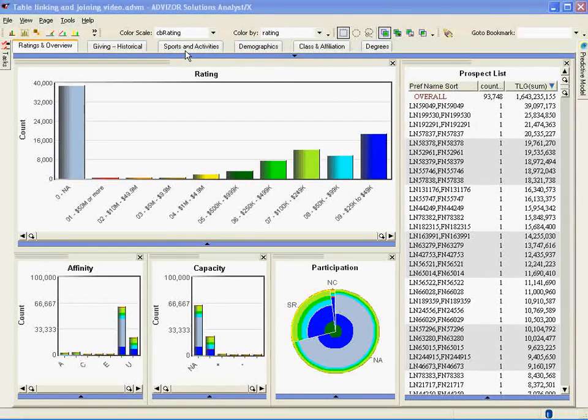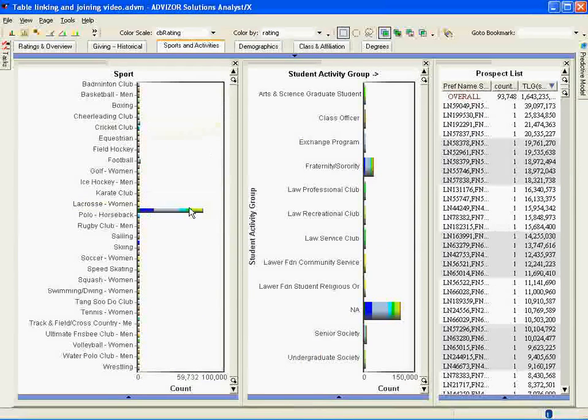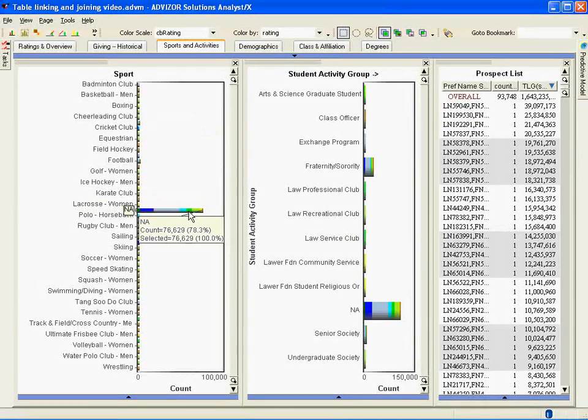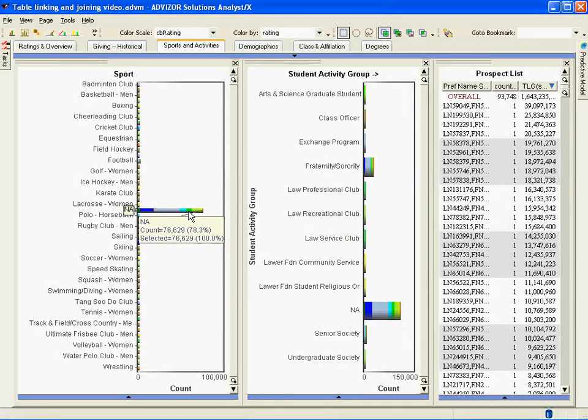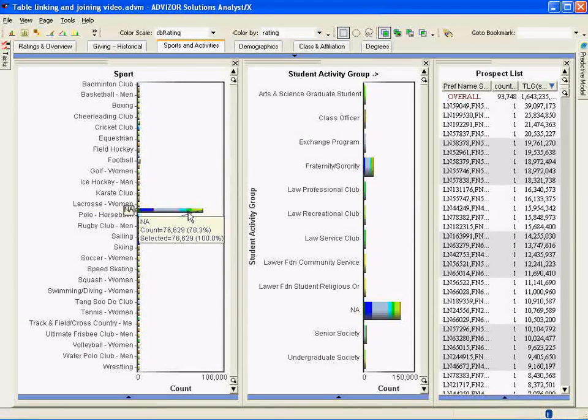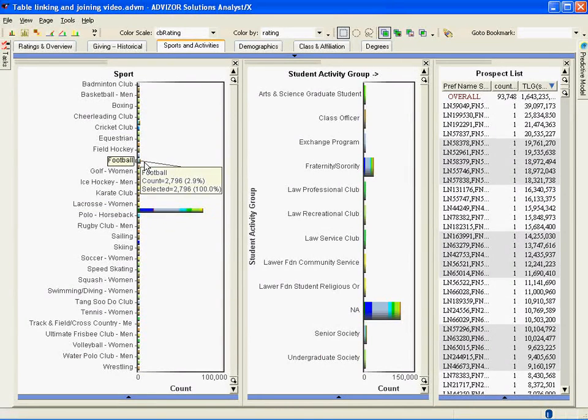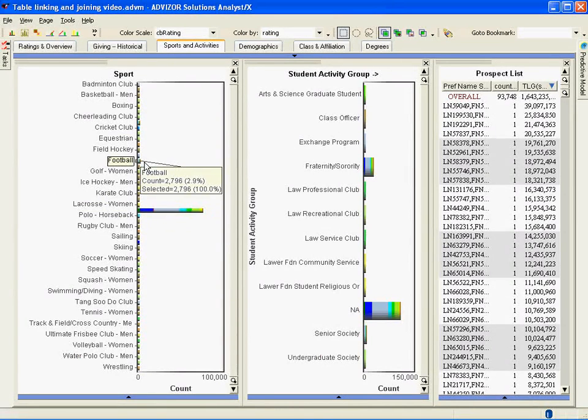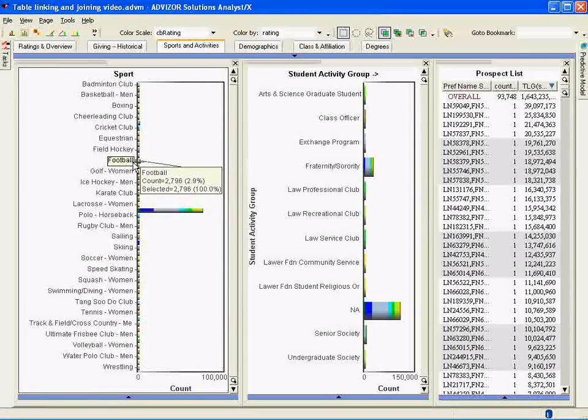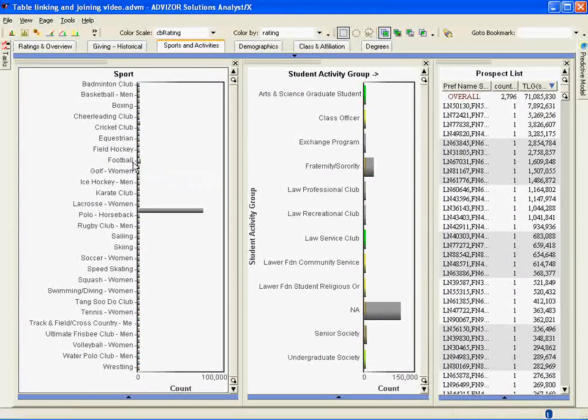We have another page in the dashboard called sports and activities which connects to those tables. When we look at sports, we see that there are 76,000 prospects, 78% who have never played a sport. You go up to football, there are 2,796 football players. Let's select them with the mouse. What this is doing is tagging all of the prospect ID numbers in the sports table who played football.